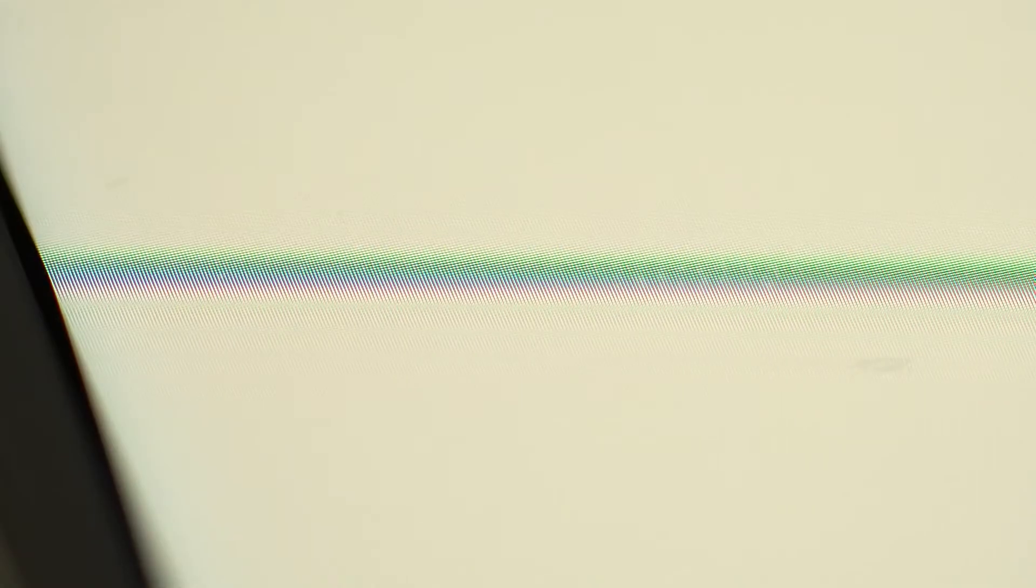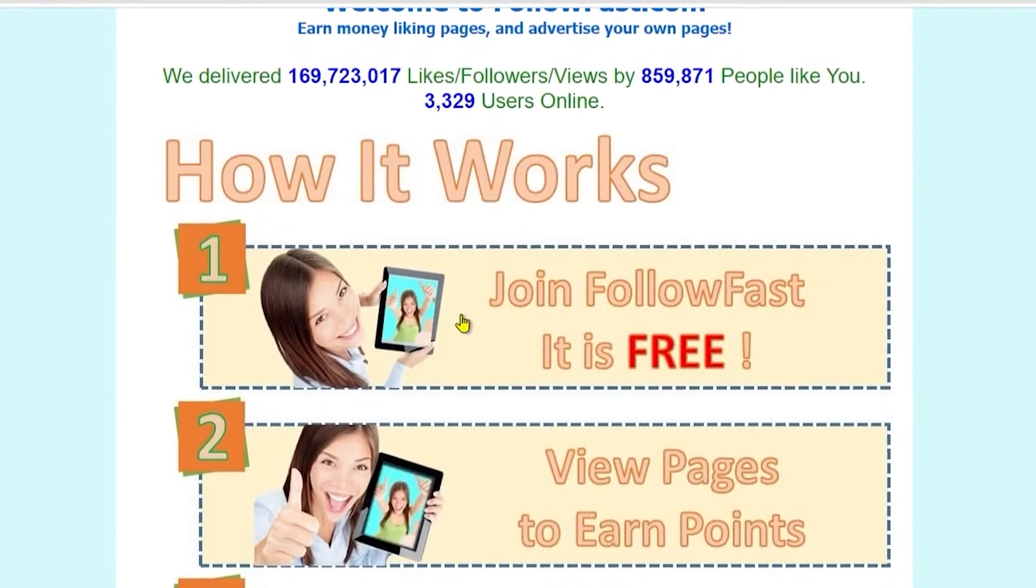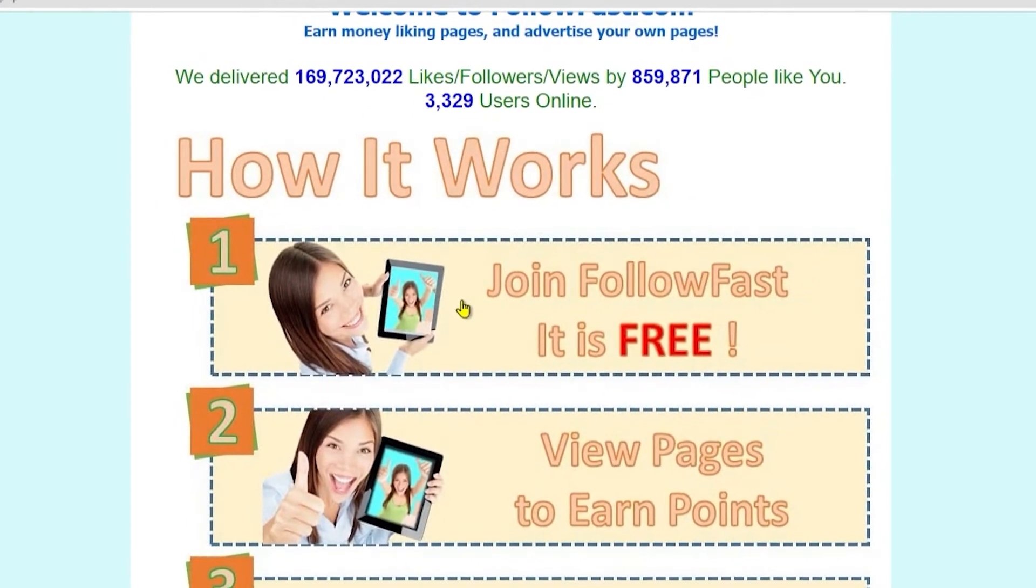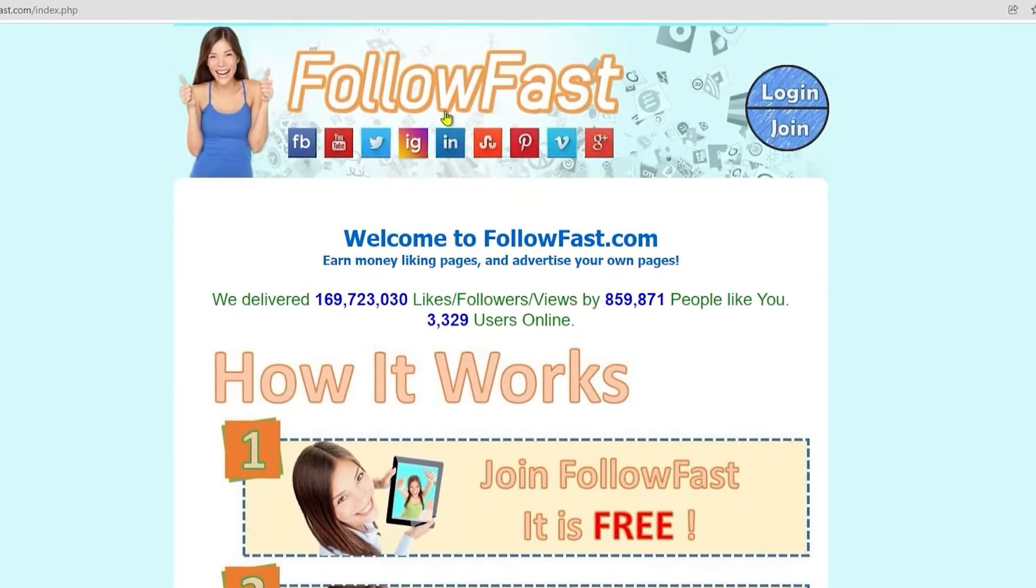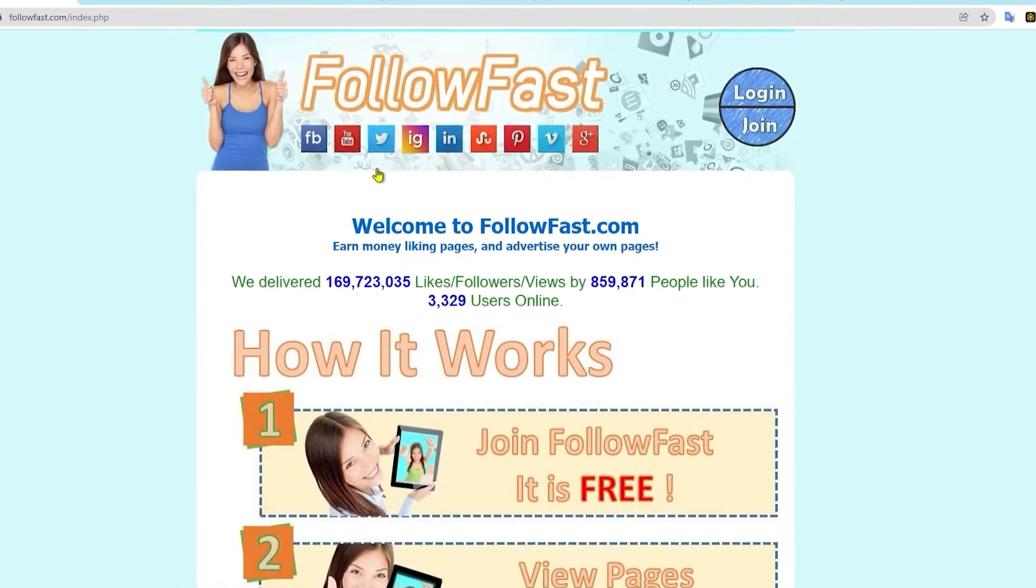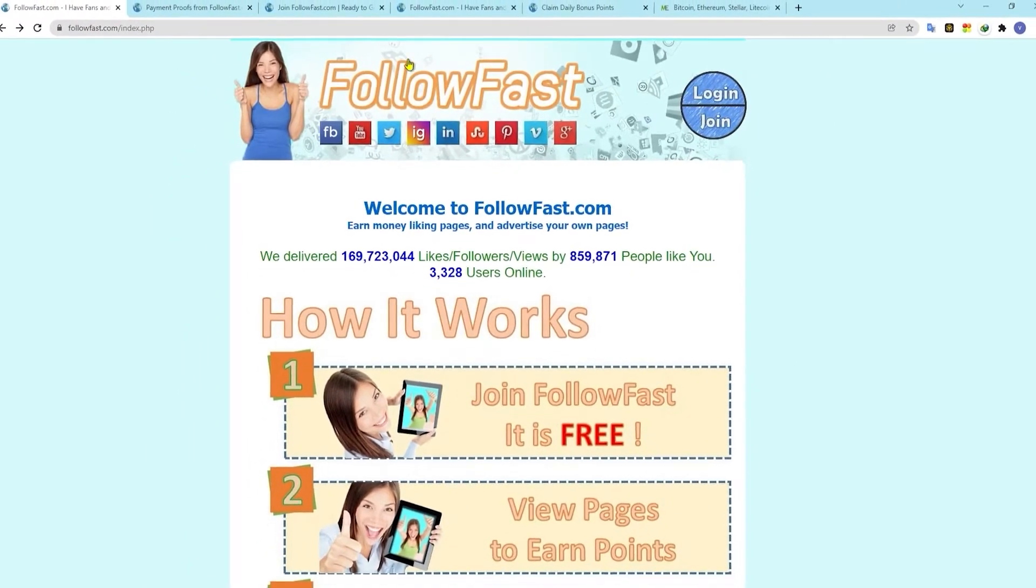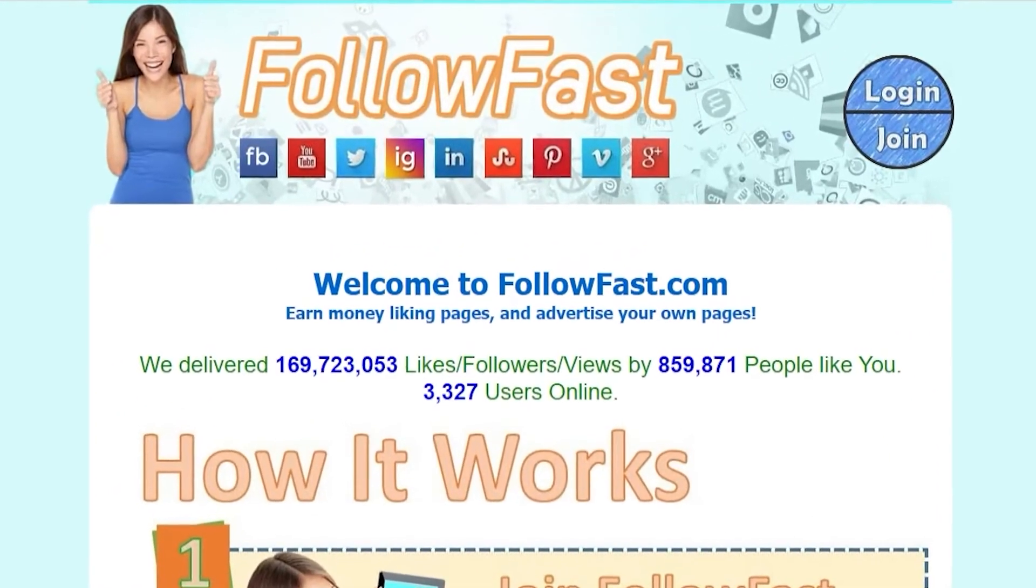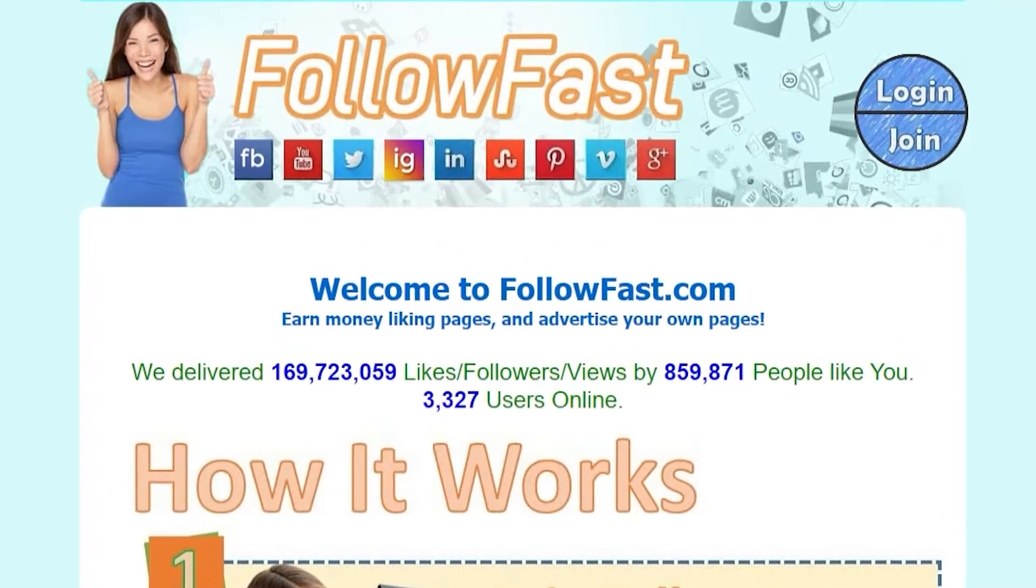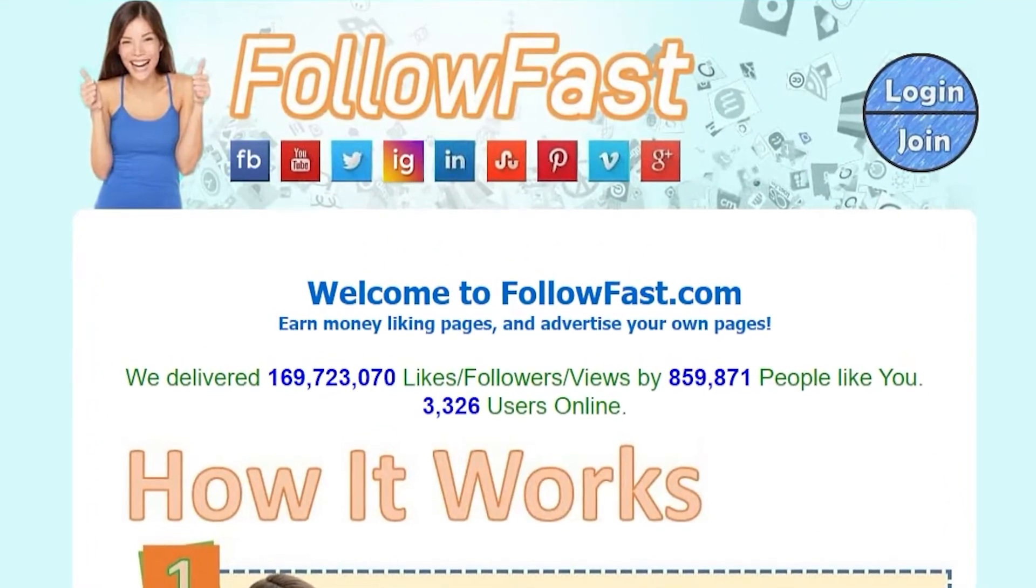This is the tool that we're going to use today. This is a tool that will help us earn sweet bucks on autopilot and make our life a lot easier. The name of the website is followfast.com.